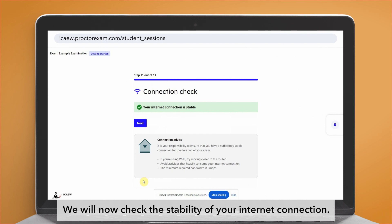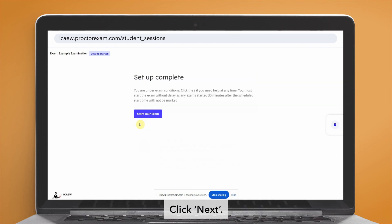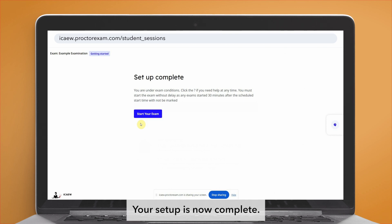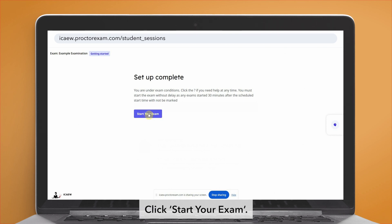We will now check the stability of your internet connection. Click next. Your setup is now complete. Click 'Start your exam'.